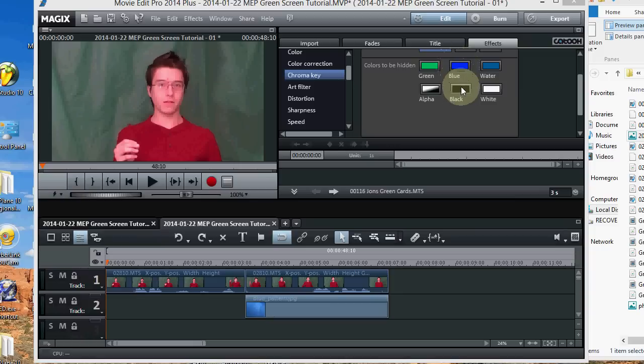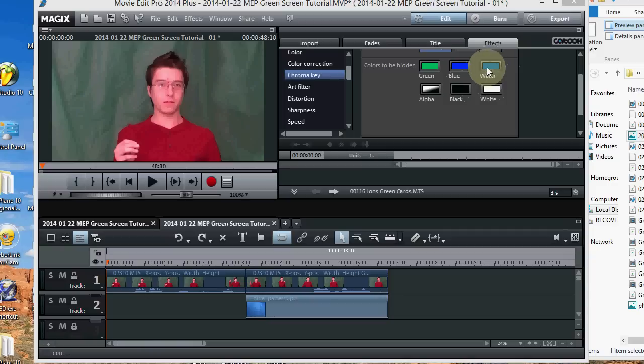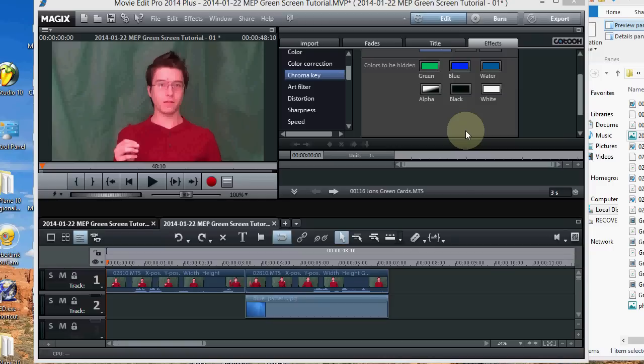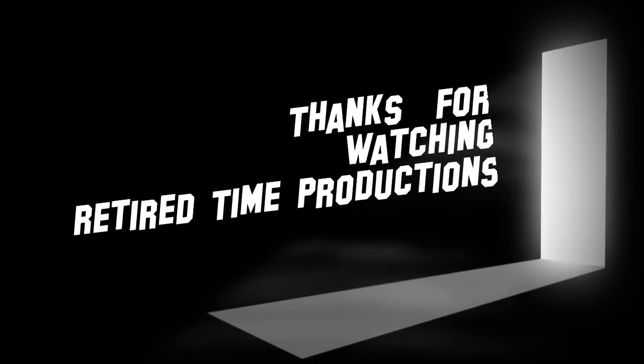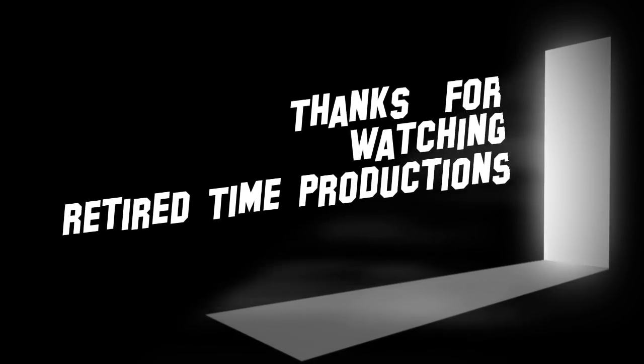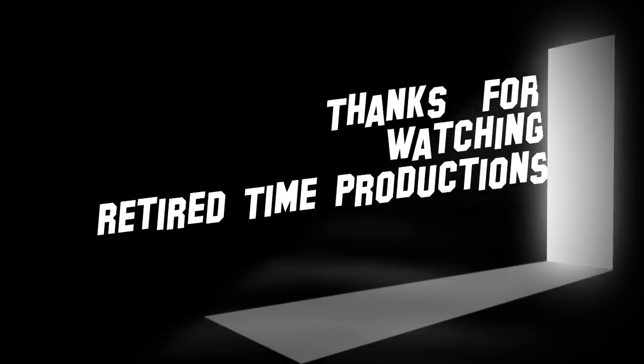You can also have a black screen or a white screen. And then there's water which is a different effect. And then there's alpha. But you can just practice with all of them. And they work really good. And thanks for watching. Leave us any comments you want to under the video. And subscribe and we'll see you on the tube.